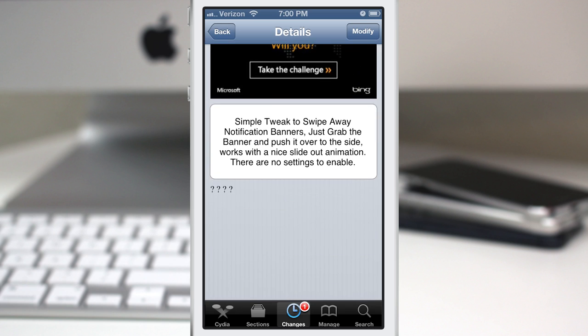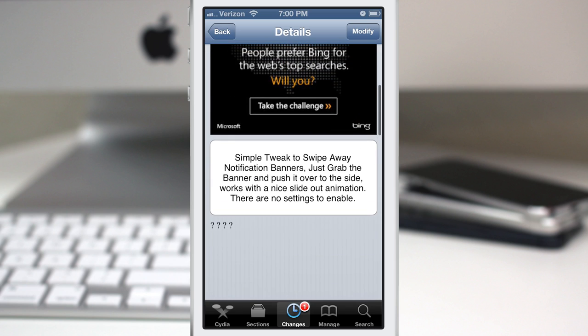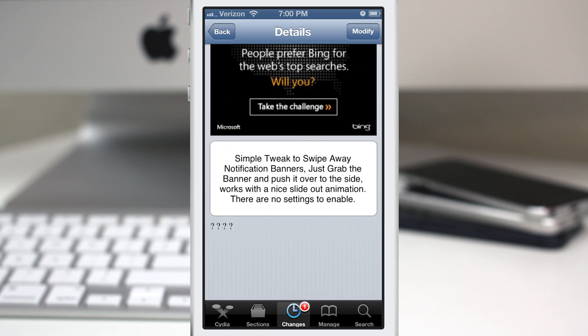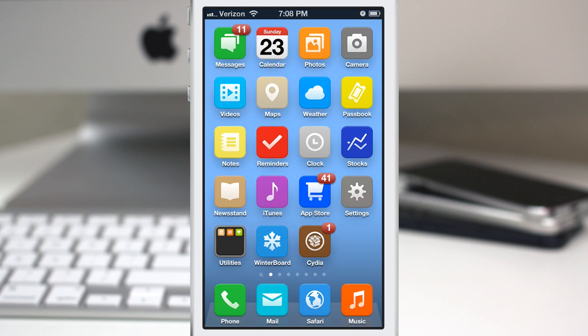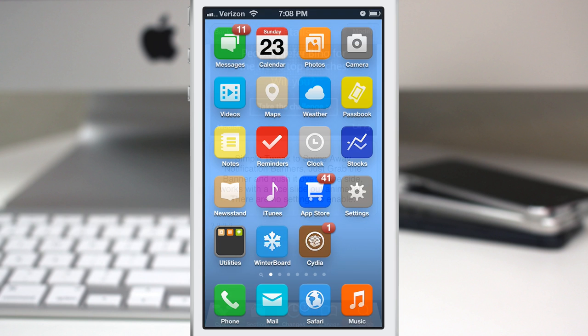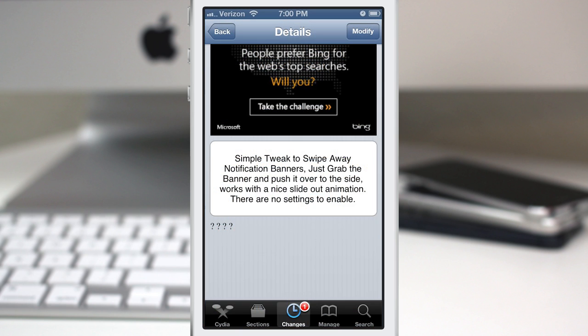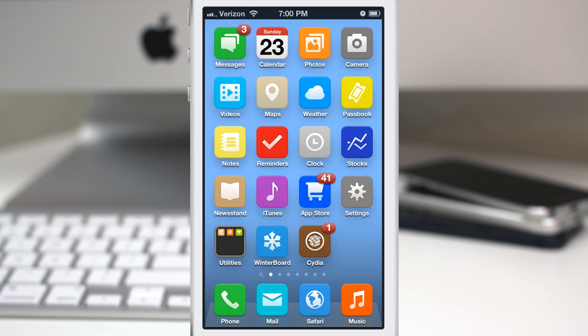This will allow you to swipe away notification banners with a cool little animation. But you kind of already do have this in iOS, as you can see right here without the tweak installed. But like I said, it does give you this little swipe away animation here. So let's check this out.